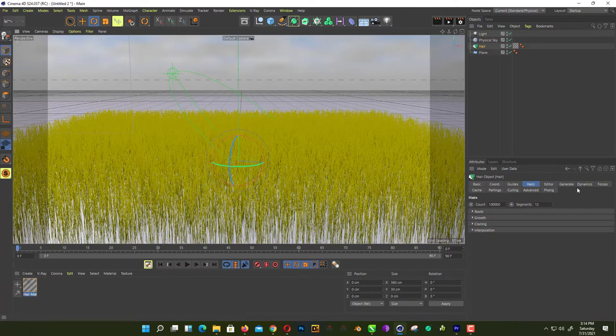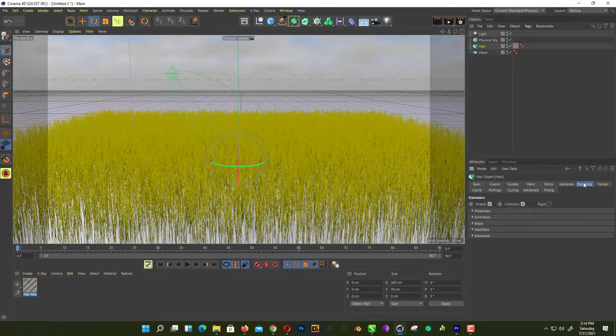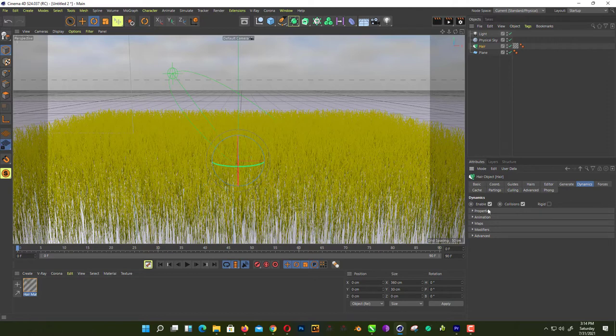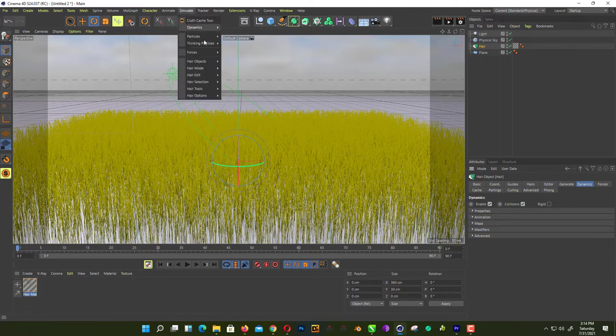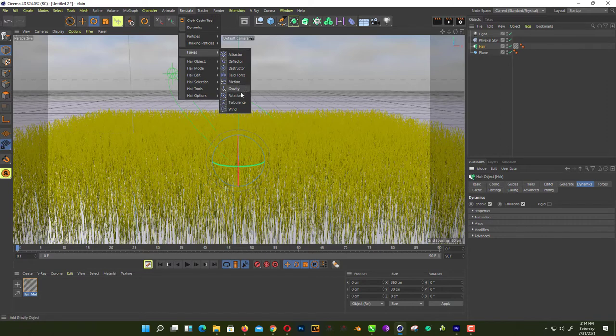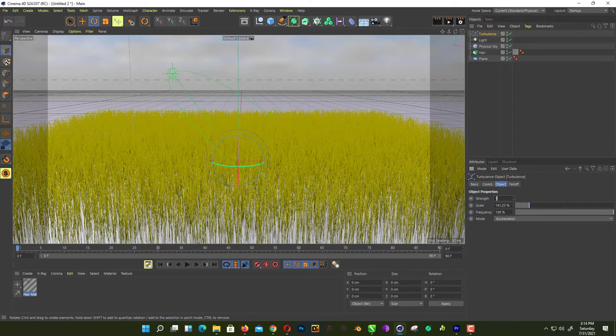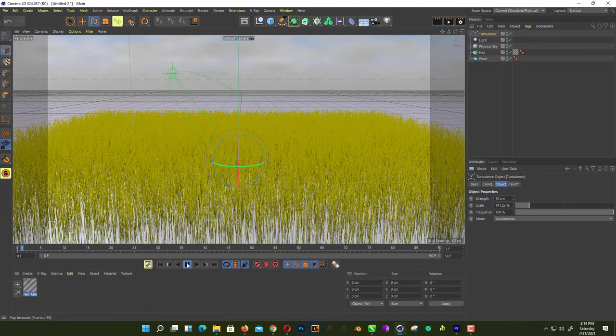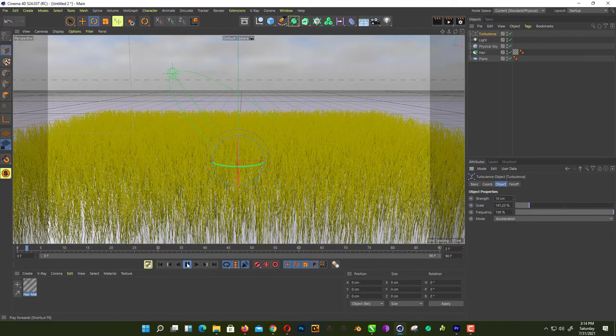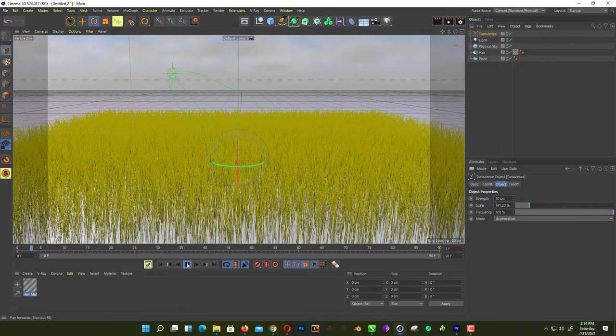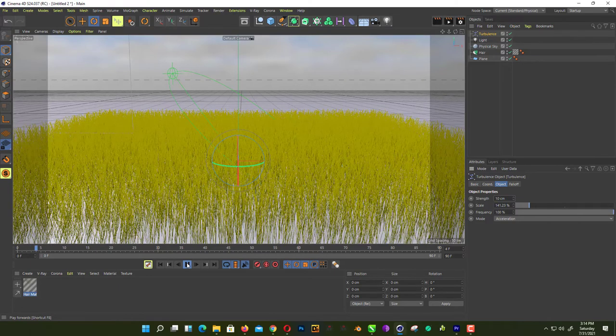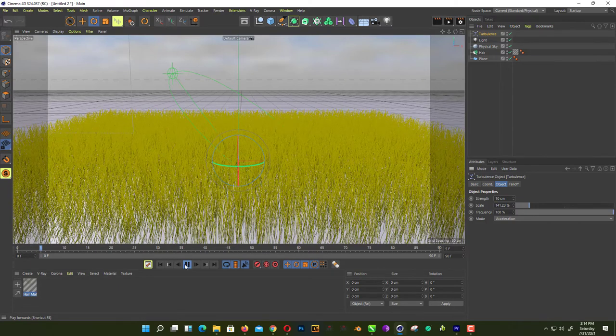Let's talk about benefits. What is the benefits of using hair system? You can use dynamics with it. You can use different kind of forces. I use a wind for showing turbulence. Now if we hit play, as you can see here, it already affects your grass.